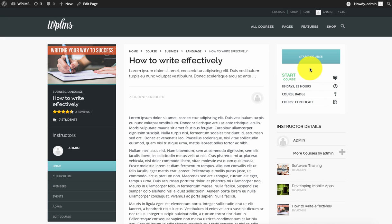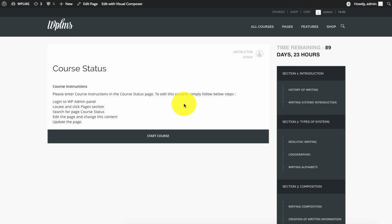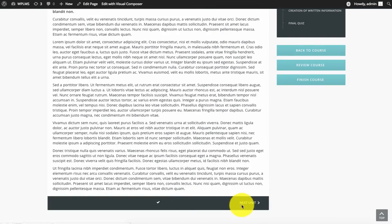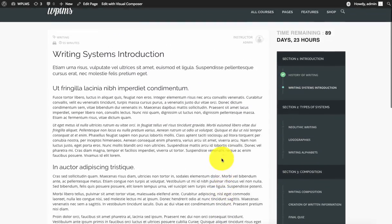After the user has purchased the course, the user can pursue the course just like any other course. So this is regarding the purchase of the course.